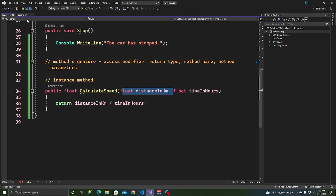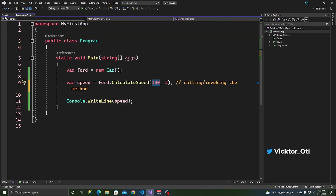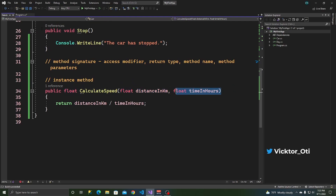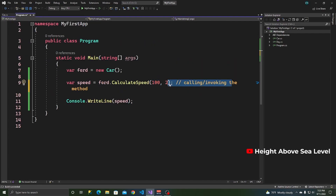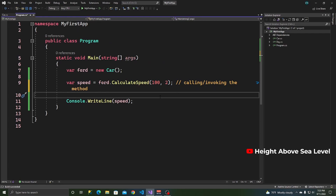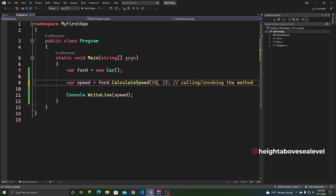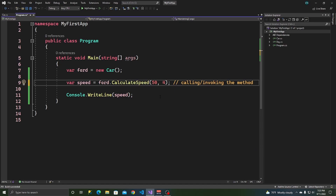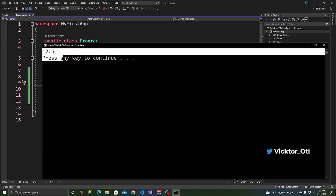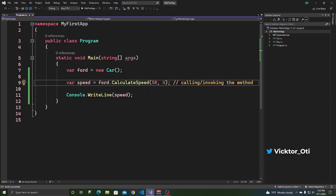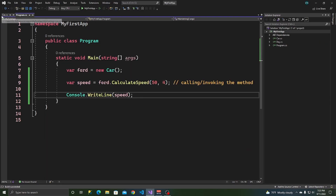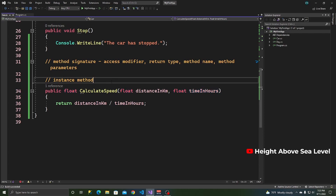So it takes the first one — 100 — and divides it by the second one, which is 2, and writes that on the console. We can also use another value, like 50 kilometers in 4 hours, and the speed would be 12.5 kilometers per hour. And that right there is how to use an instance method.